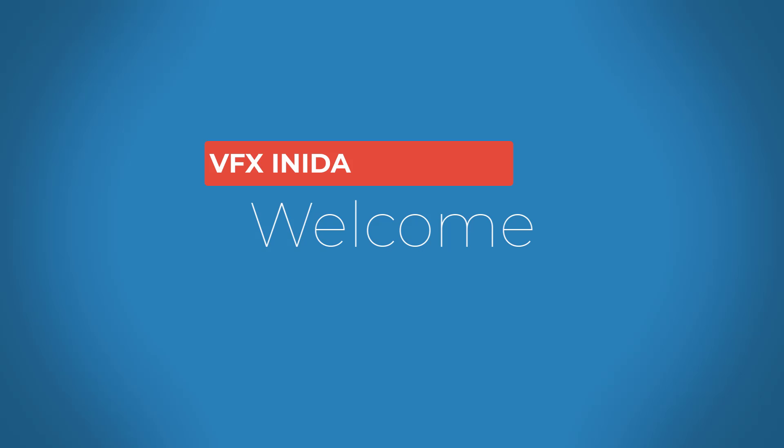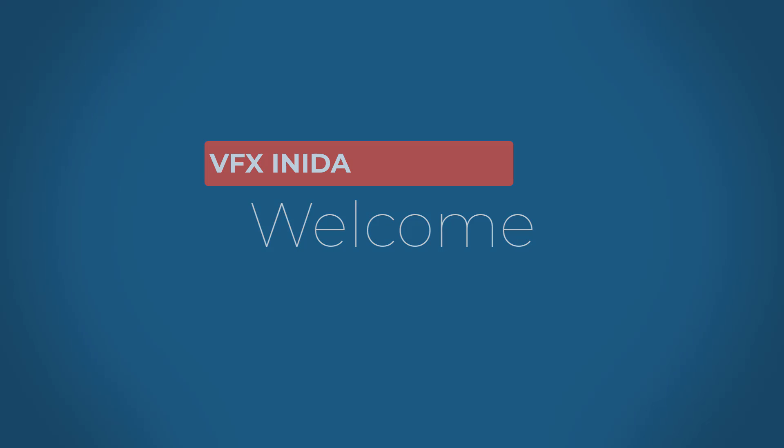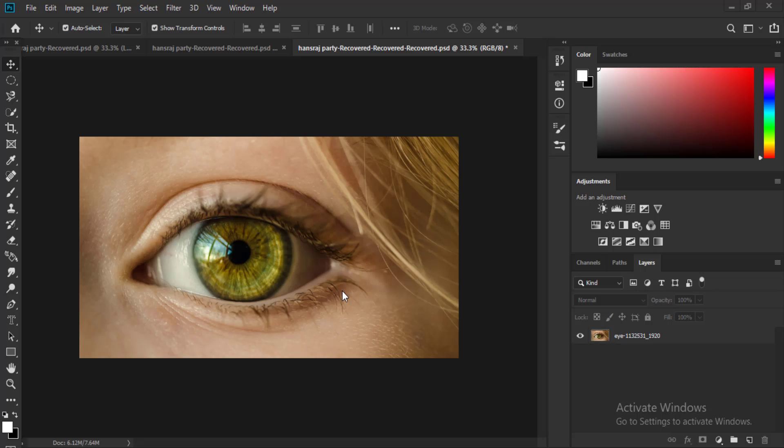Hello friends, welcome to my YouTube channel. Today we will learn about how to change the color of eyes and you will get amazed, so let's watch it. I have selected an image, you can see that, and I want to change this eye color.